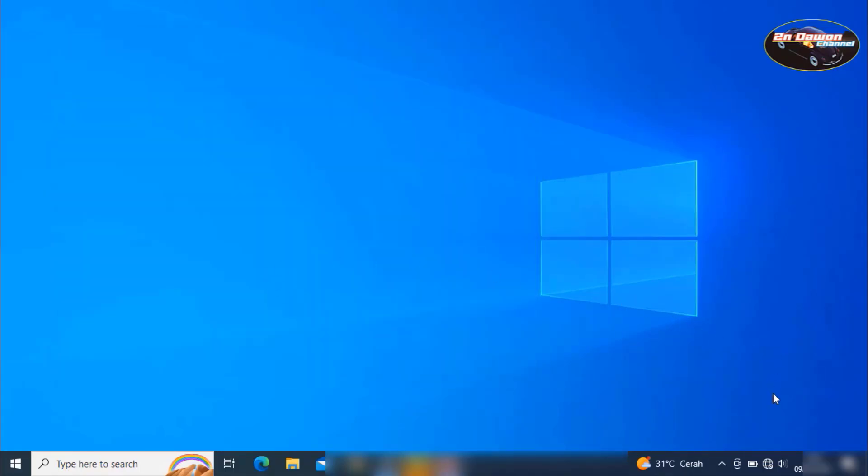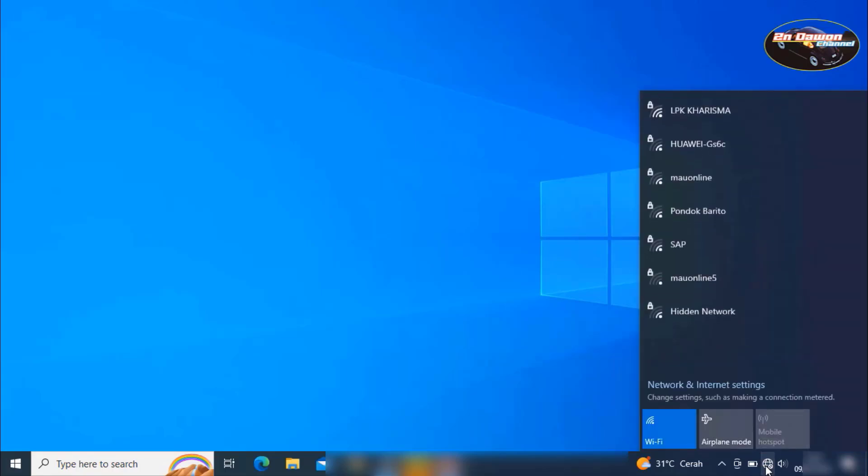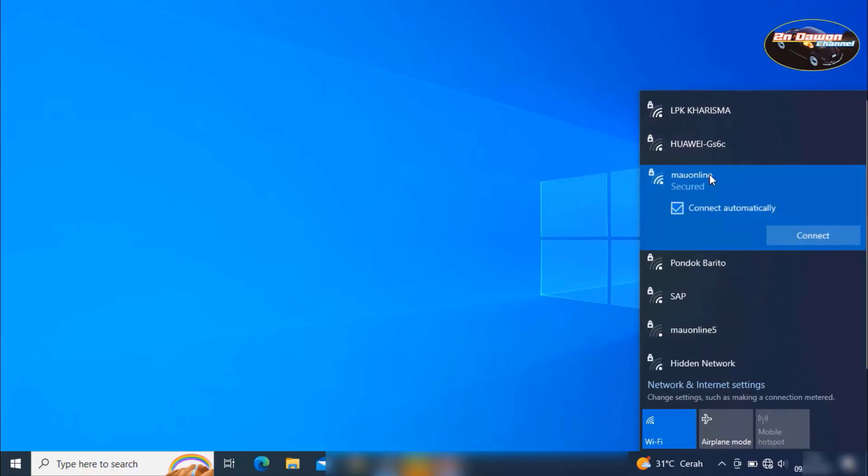Now we check for the internet network. It's still like this. Just click this one. This has appeared. Just connect the internet.